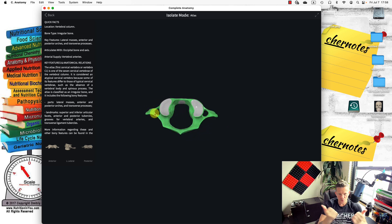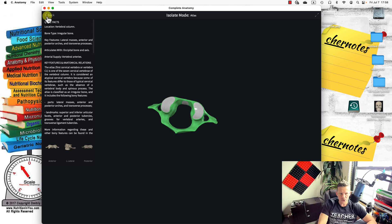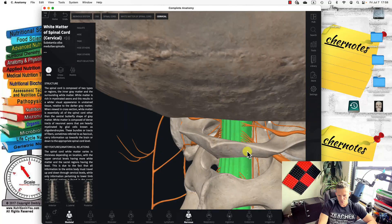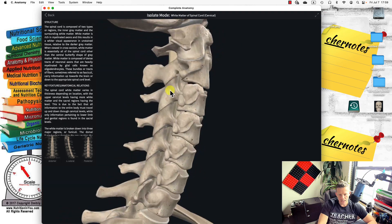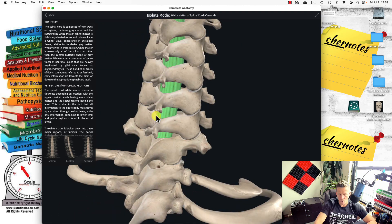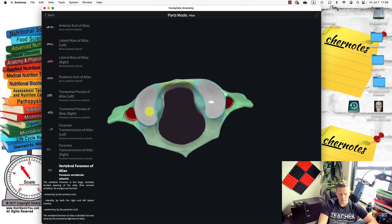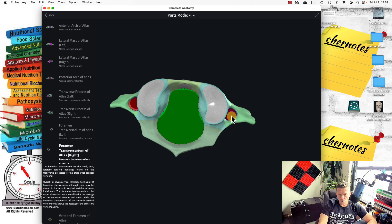The atlas has transverse processes on the sides, a spinous process, and a large foramen in the middle through which the spinal cord passes. This hole is called the vertebral foramen of the atlas. Only cervical vertebrae have two extra foramina on both sides of their transverse processes, all the way from C1 down to C7.